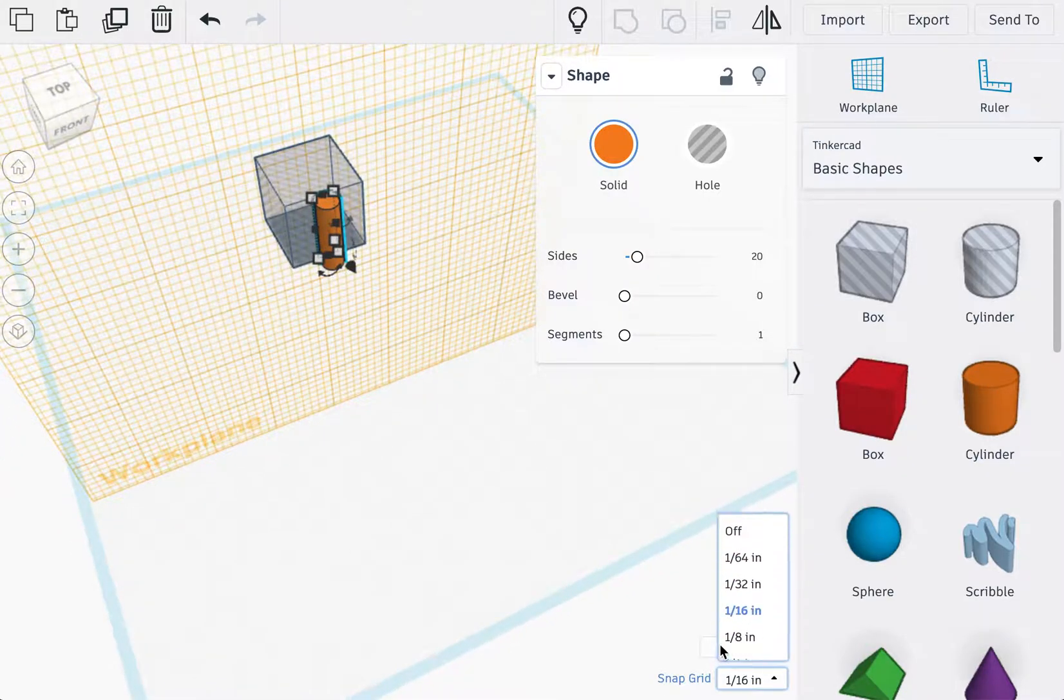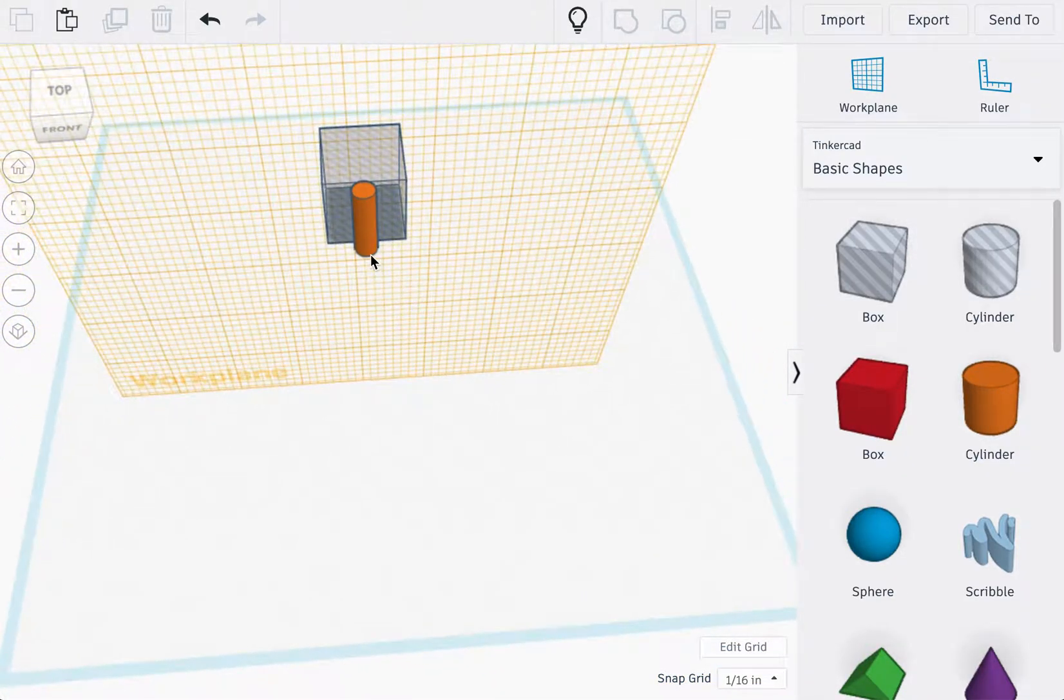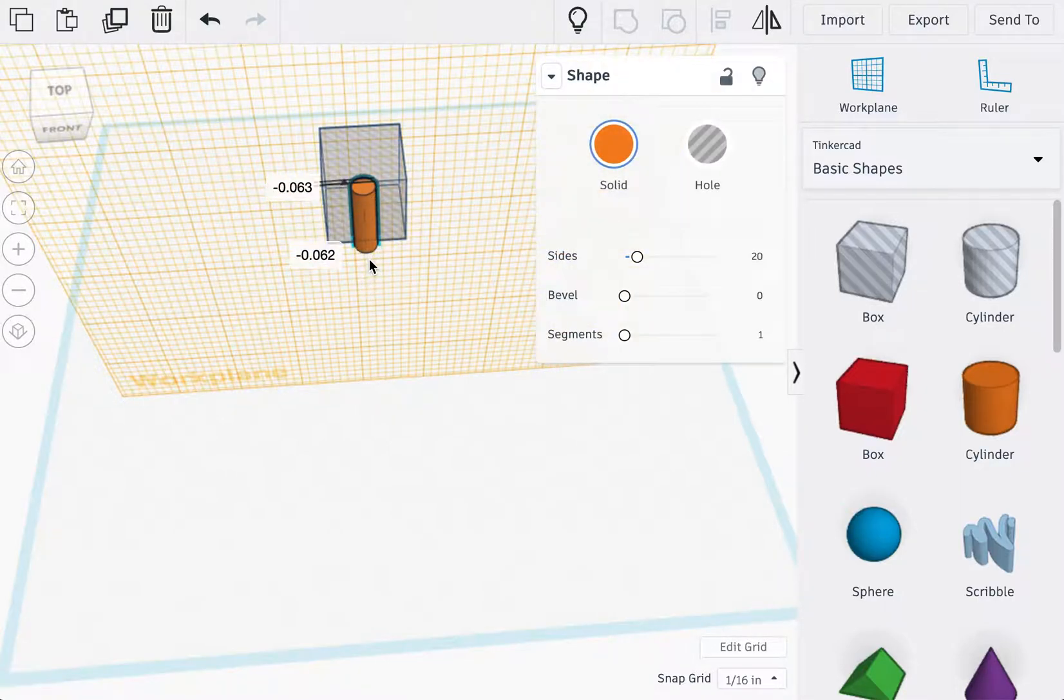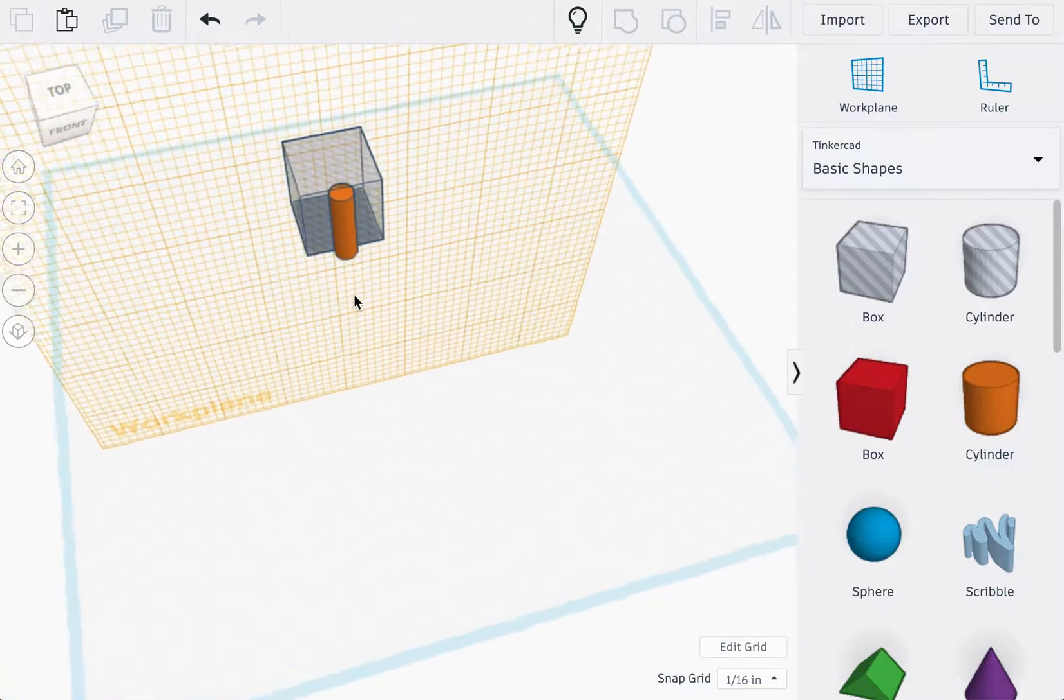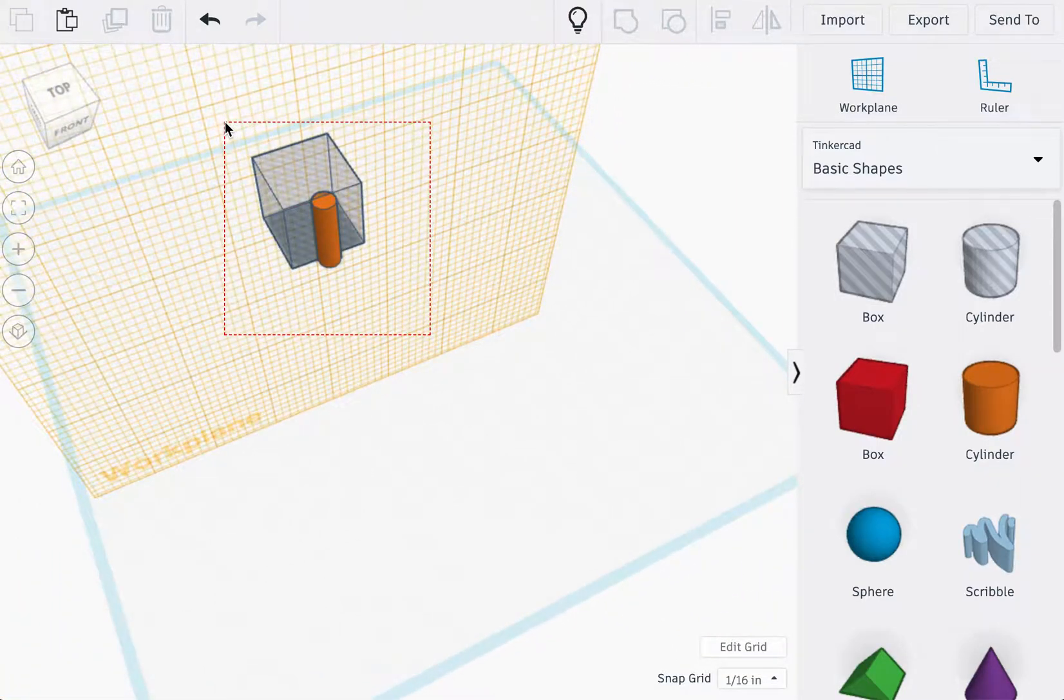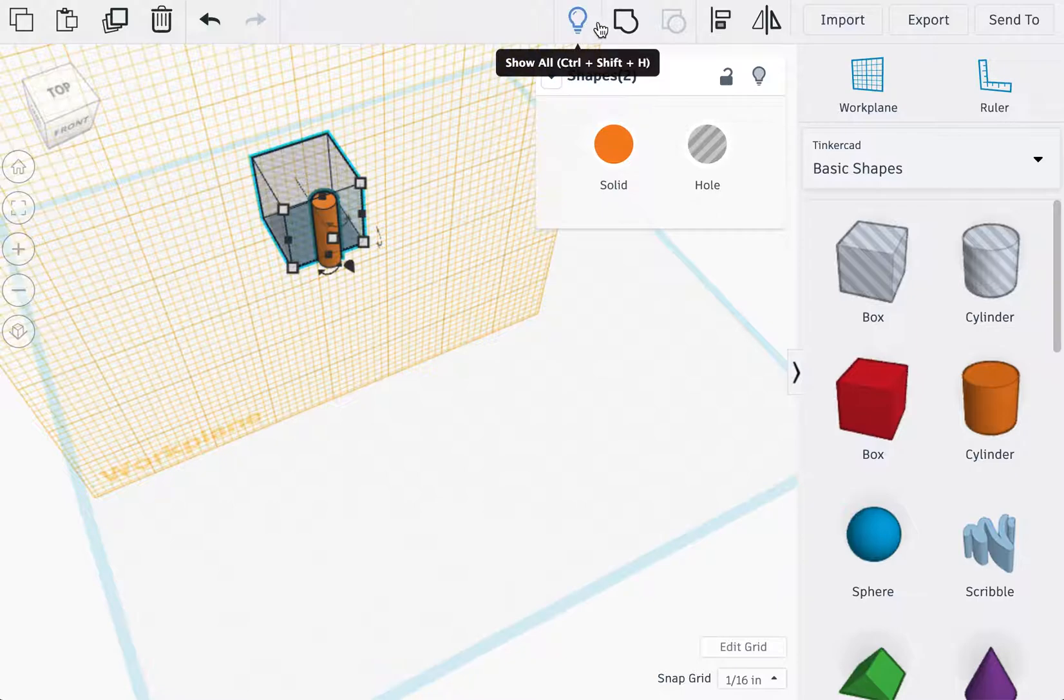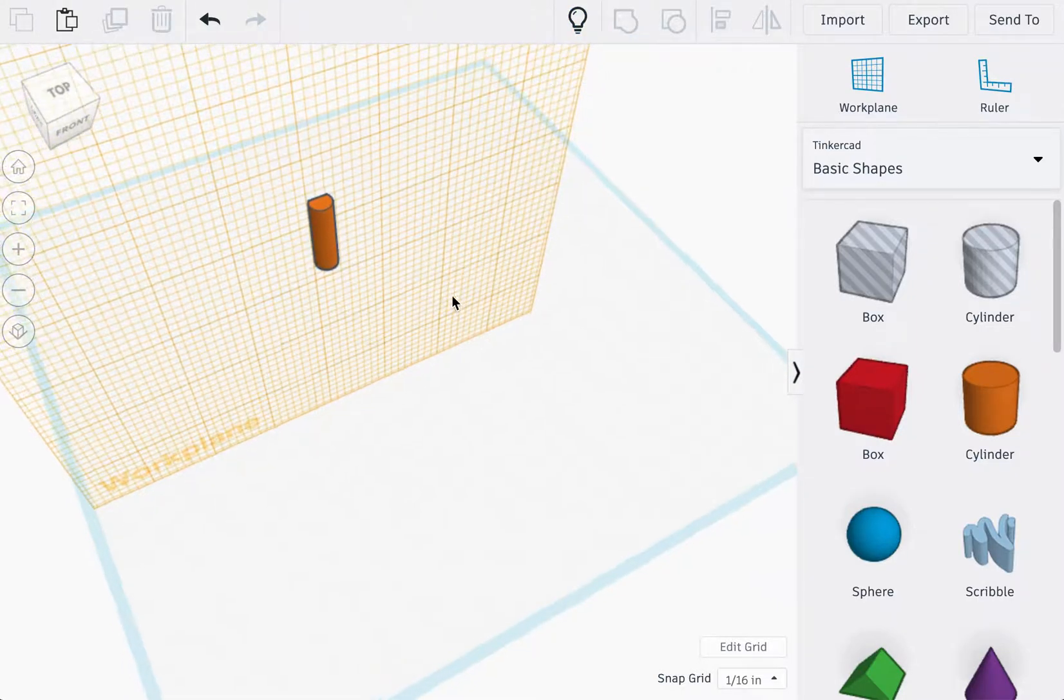Change your snap grid to 1/16th. Then you're going to select the cylinder and you're going to move it inwards, roughly 0.063, which is about 1/8th. Once the cylinder is inside the box hole, you're going to group the two shapes together.